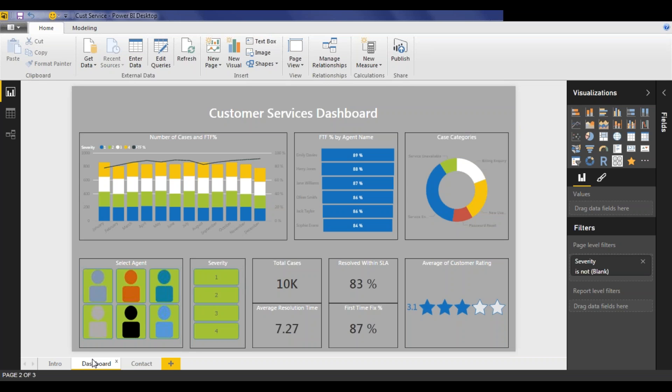In this instance, we're looking at case management information from a customer services team, and what really matters to them is the total number of cases being raised, how these cases are dealt with in terms of whether the case was resolved in an SLA, the overall time to resolve the case, and whether the case was resolved for the first attempt, the first time fix, as well as overall customer satisfaction.